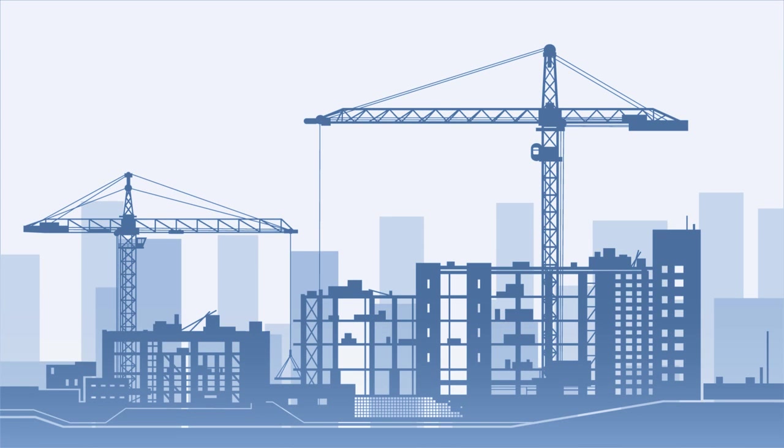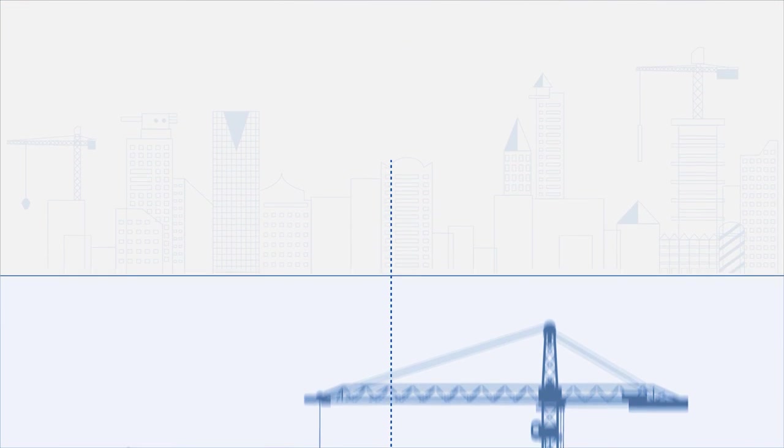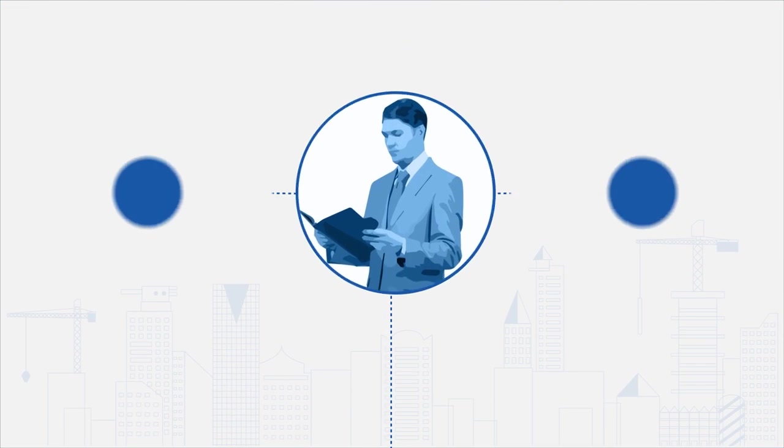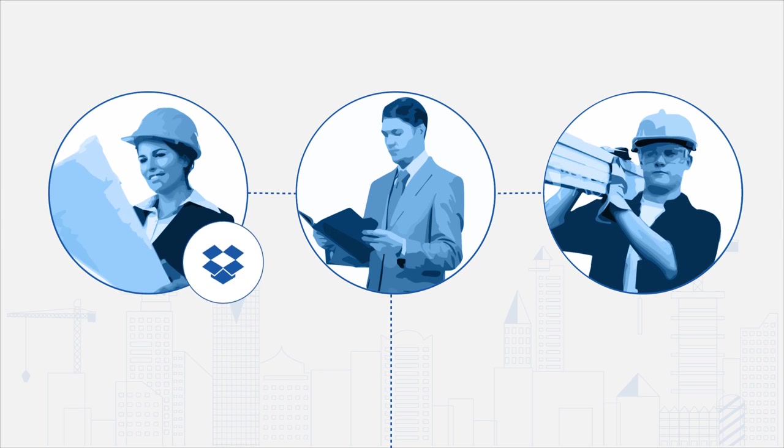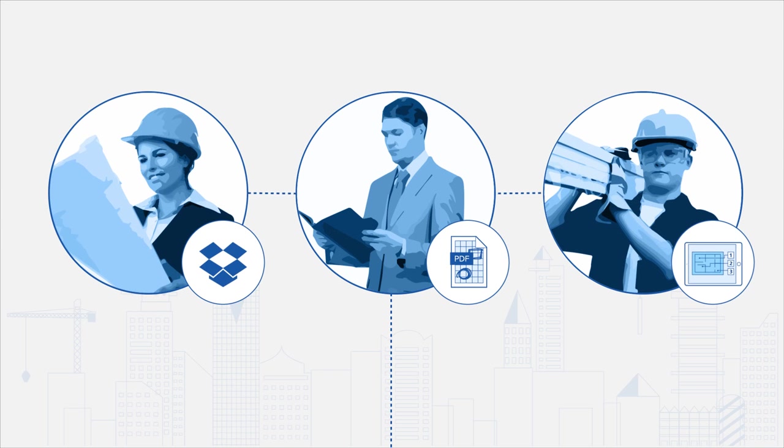This is your construction project. You're confident about success because you're using lots of different apps and keeping everyone on your team informed and up-to-date.